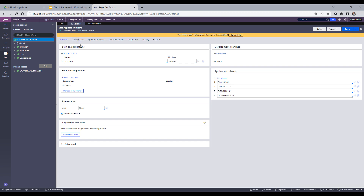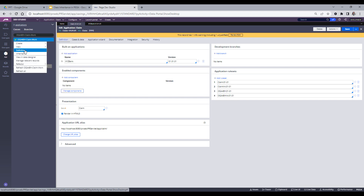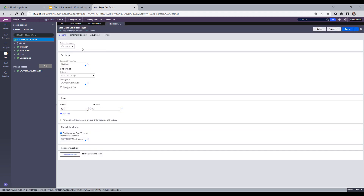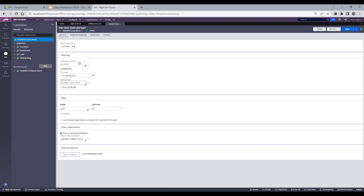Let's start. This is my application which I built in the last video, and I had built it on top of XYZ Bank, which is a framework application. When I created this application called 'Claim', a work group called 'Claim-Work' got created. I'll first check the definition of this class. This is a concrete class, which I discussed in my earlier video on concrete and abstract classes — please check that out if you don't know the difference.